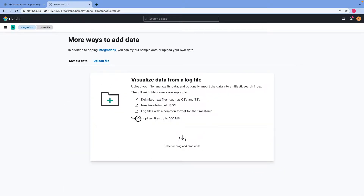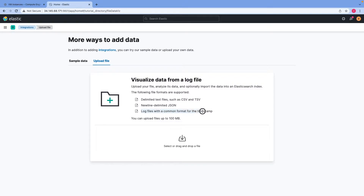Using this button you can upload files up to 100 MB in size, and they can be in the following formats: a delimited text file like CSV or TSV, a delimited JSON file, or a log file with a common format for timestamp. For this lecture we will upload delimited text files, which could either be CSV or TSV.